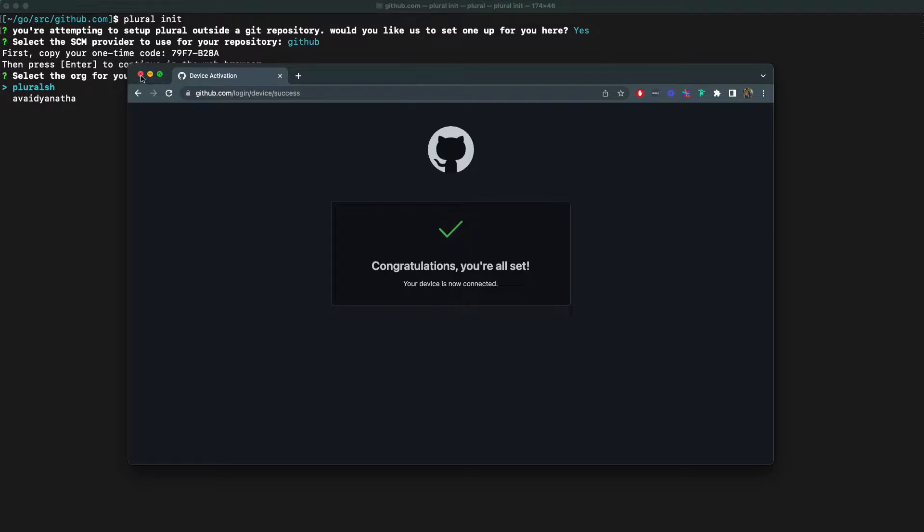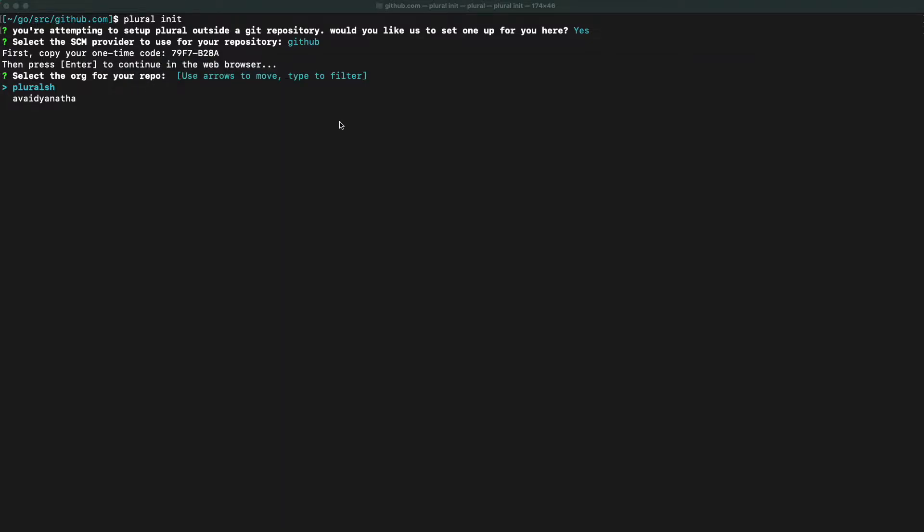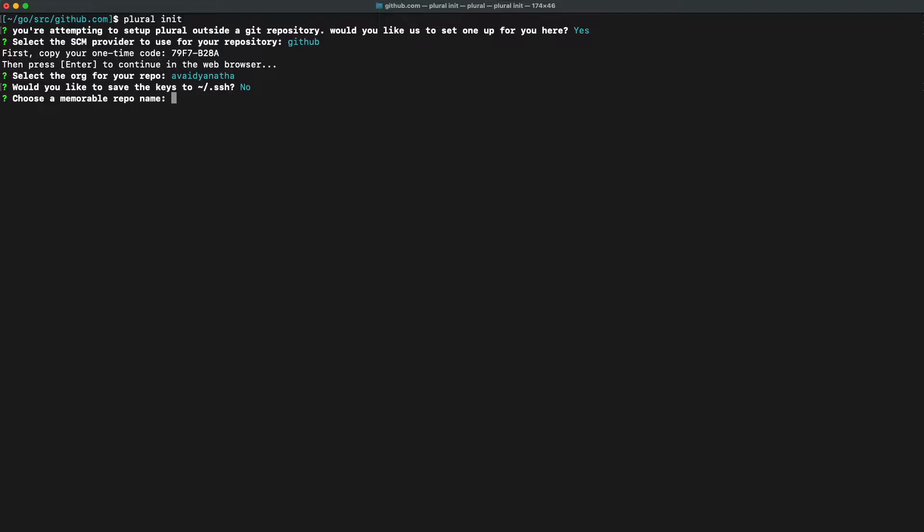We will then go through an OAuth workflow to let Plural create a repository on our behalf. Plural will then create a set of SSH keys to make sure that it can commit files specifically for this repository that we're creating under our account. We're going to choose not to save these SSH keys locally because we already have SSH configured with GitHub.